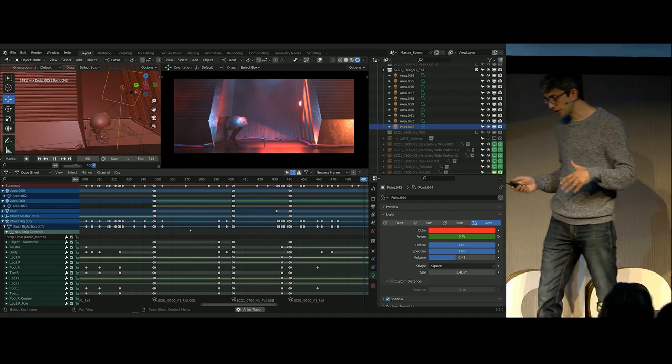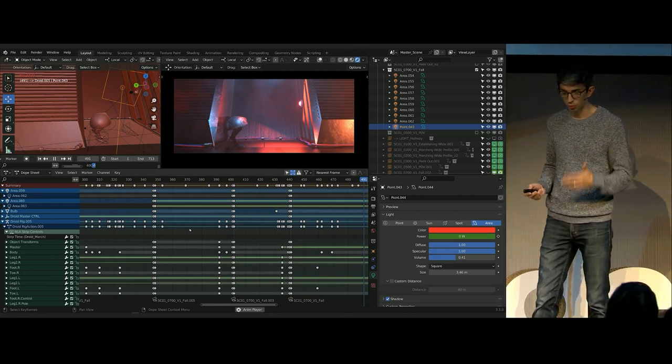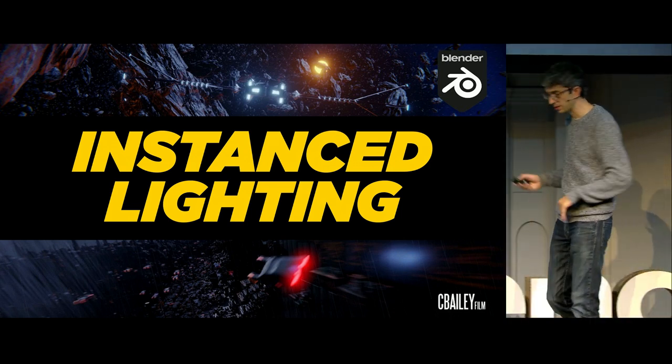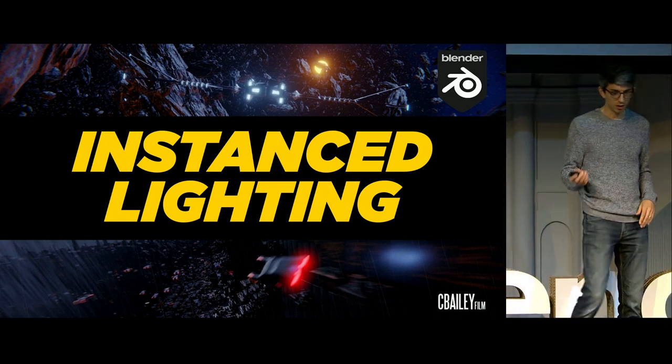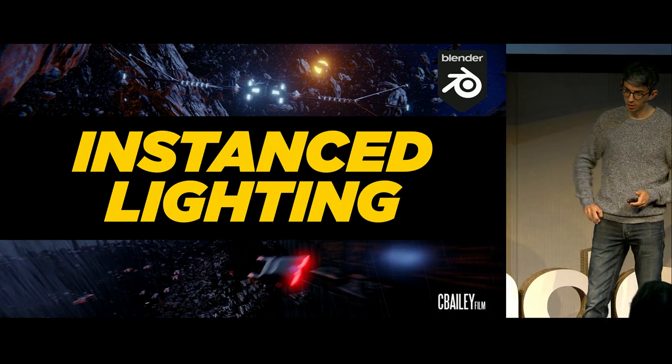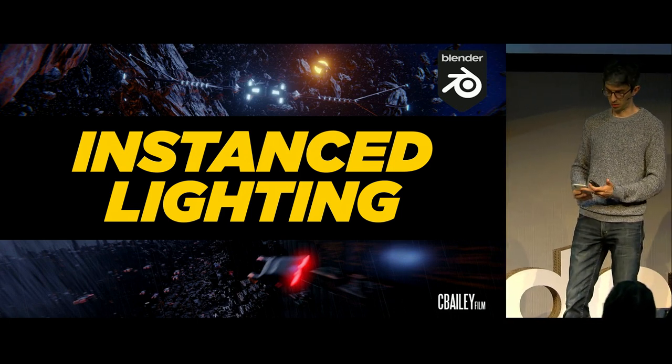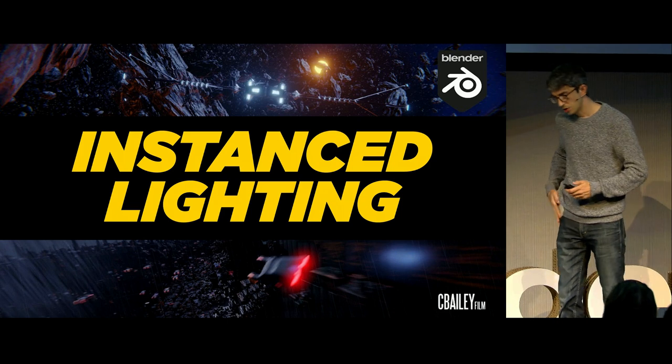But pretty much everything other than that works really, really well. And if you have a situation where you need to actually export individual shots, we'll talk about that. So let's talk about some other stuff. I've got no idea how I'm doing for time. I should probably check that at some point. Yeah, we're fine. Okay.